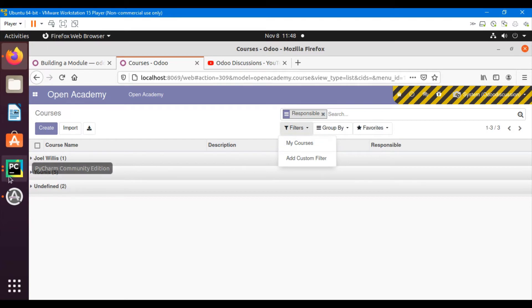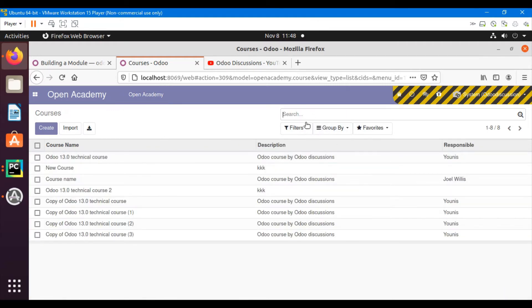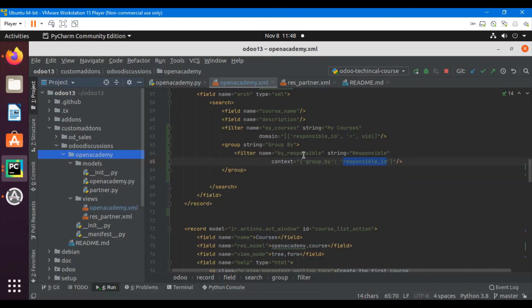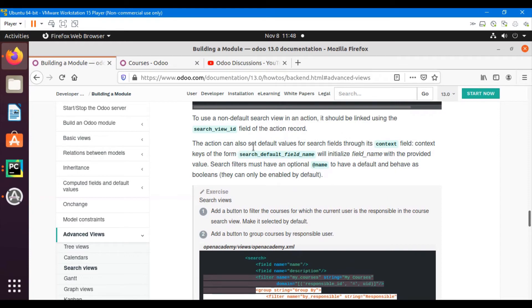This is how you add a simple filter and group by. Another thing you can do is pass context from the action so that when you click the course menu, the group by and filter are applied by default. You can set default values for search fields through the action's context.